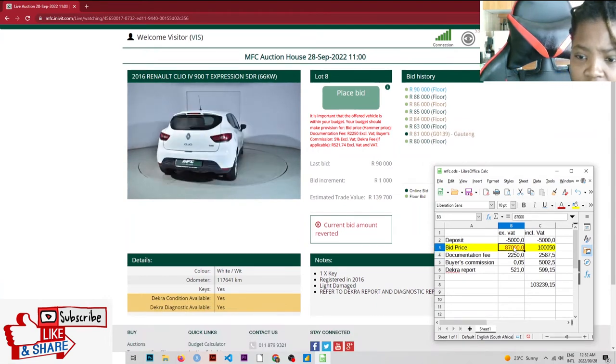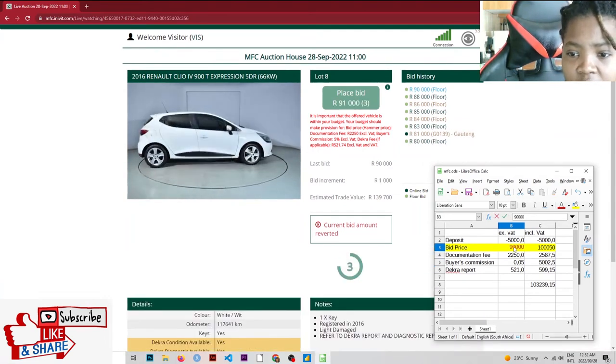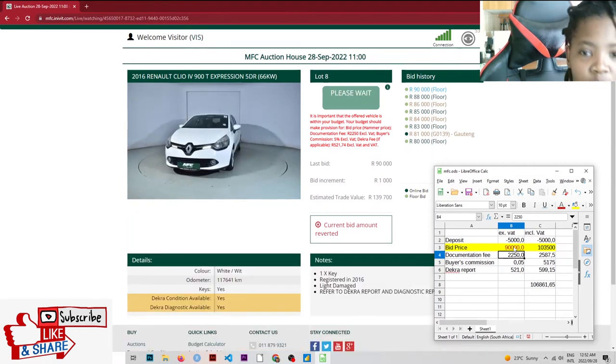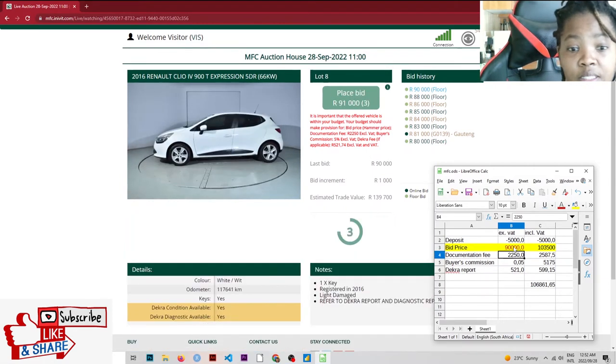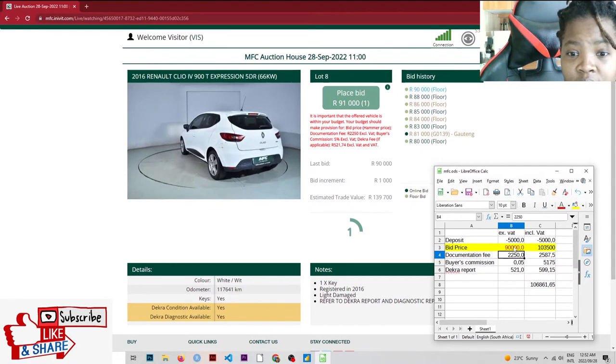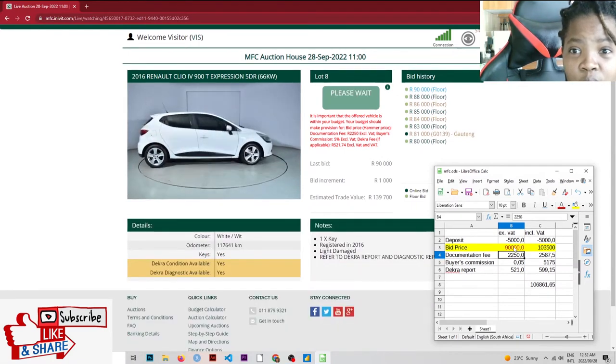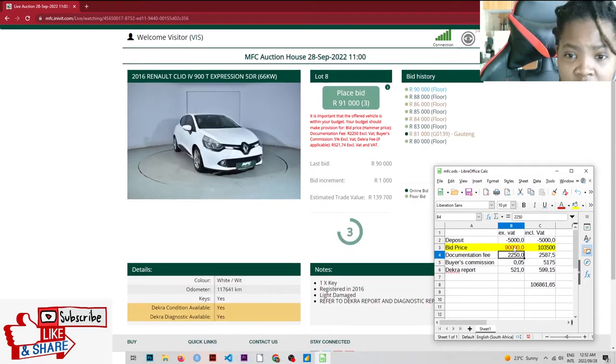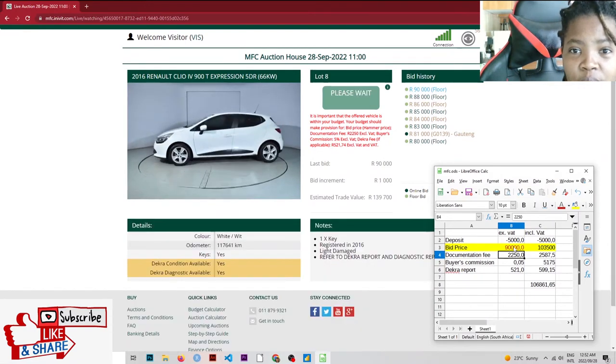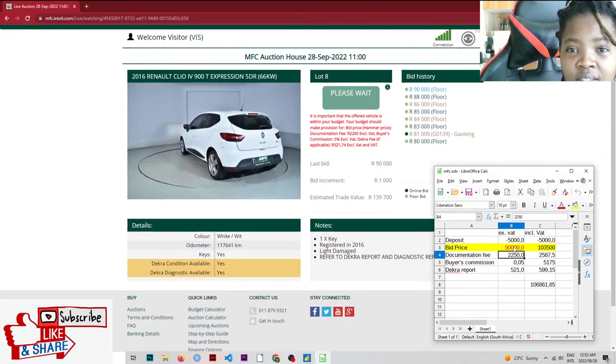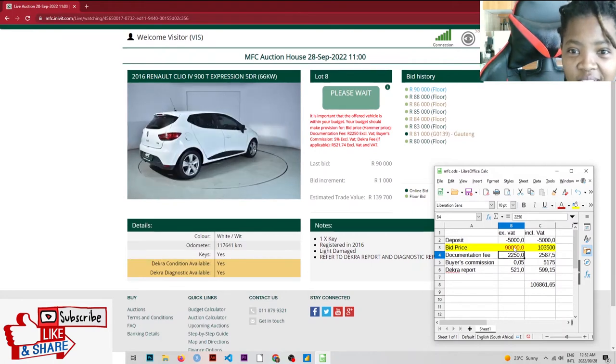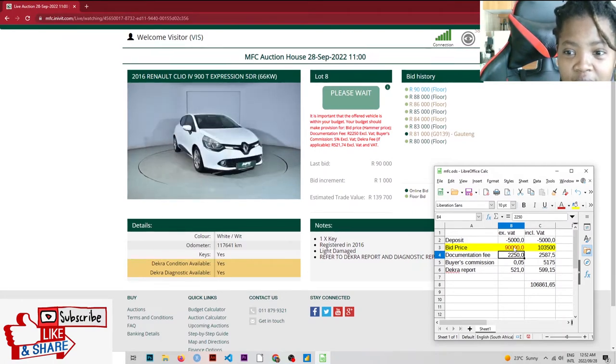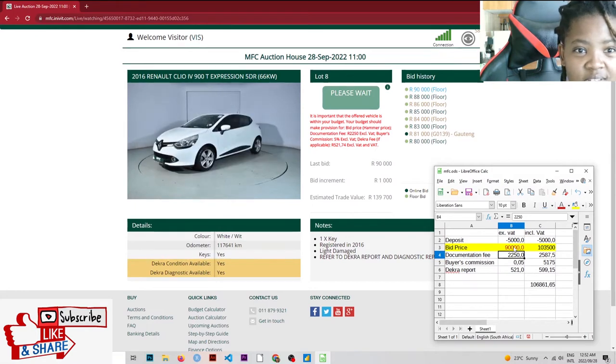We're on $90,000 now. Let's see what that looks like. $107,000. We're still below the $139,000, which is the estimated trade value. Where are we now? Still on $90,000. Going once, going twice. Oh, this is so exciting. Is it going to land on $90,000?